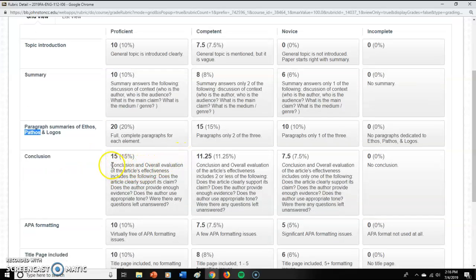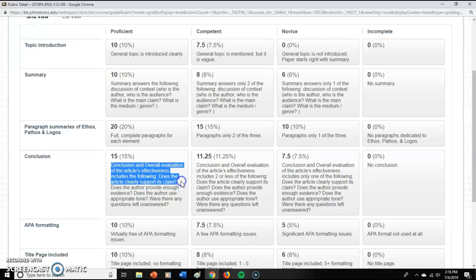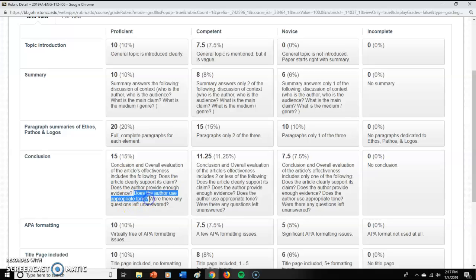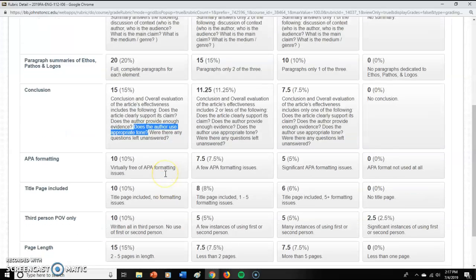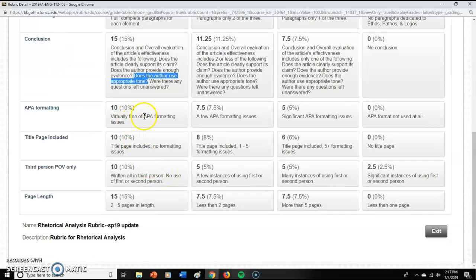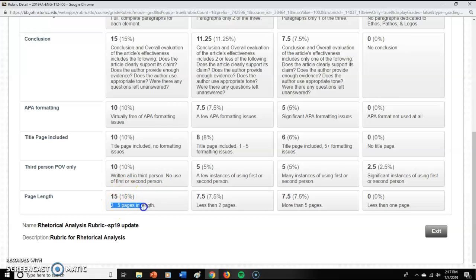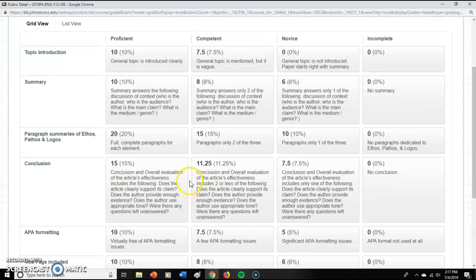And then the overall conclusion — does it clearly support the claim? So if they said we should do this, did they give enough background and evidence to prove that? Did they use an appropriate tone? If they were writing for an academic audience, did they use an academic tone? What else are you going to get graded on? APA formatting and title issues — again, it's all in third person, we've talked about that before. And the page length is two to five pages.